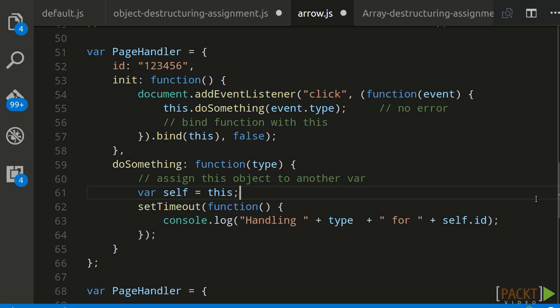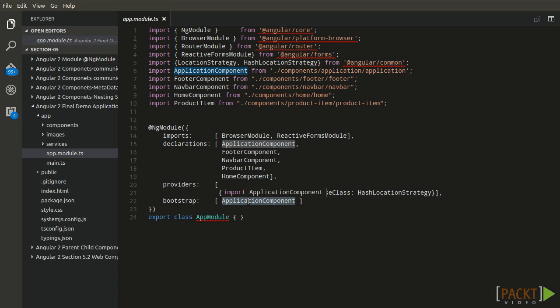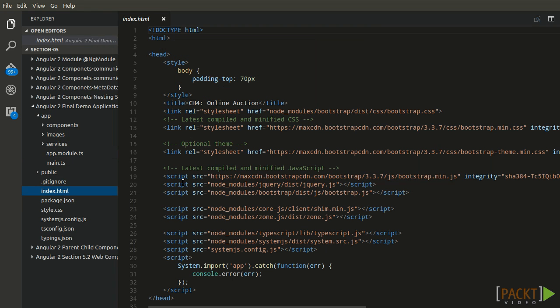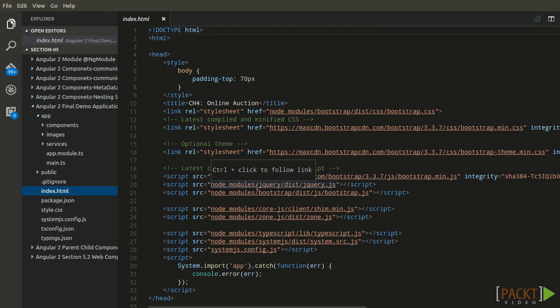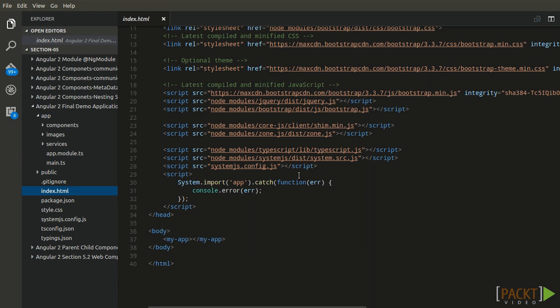In section 5, we will discuss Angular 2 modules, components, templates, metadata, and architecture.